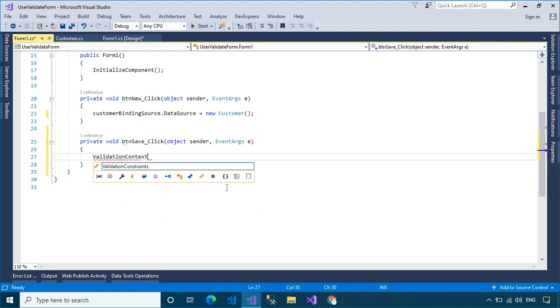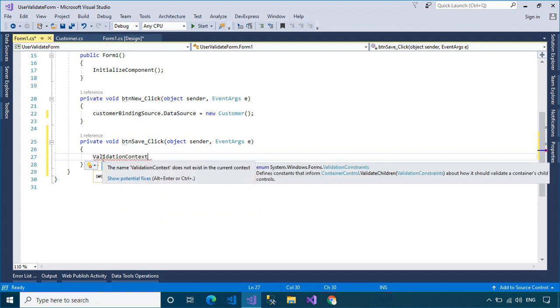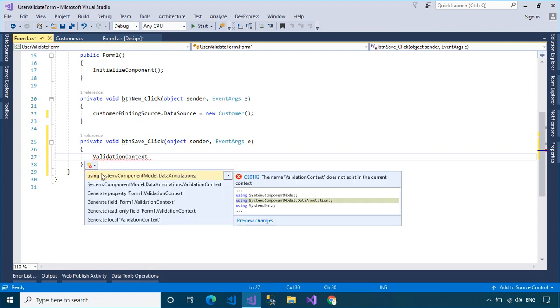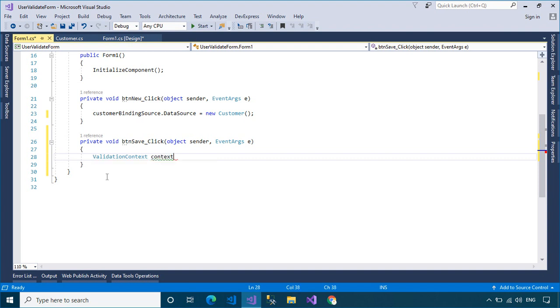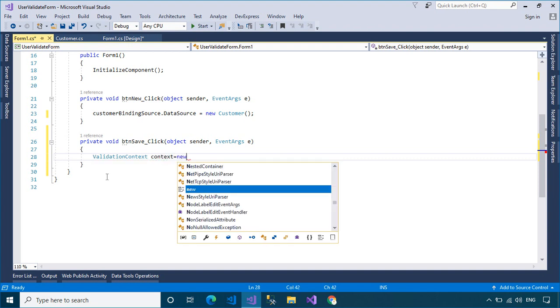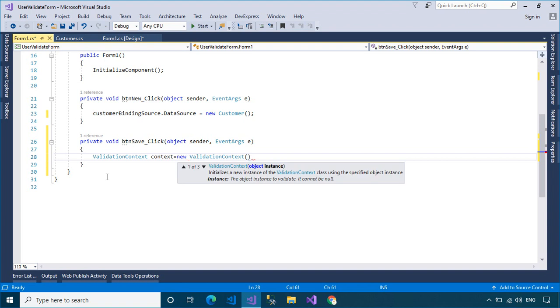The ValidationContext class describes the type or member on which validation is performed. It also enables custom validation to be added through any service that implements the service provider interface.